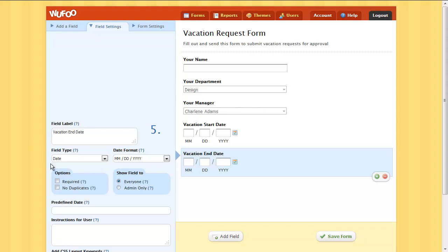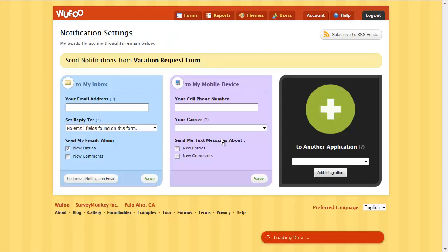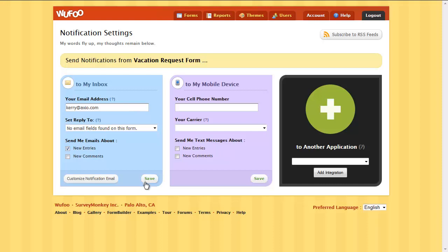When you're finished, save your form and tell Wufoo how you want to be notified when people fill out your form.